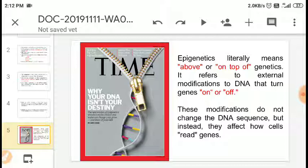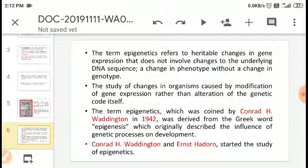The term epigenetics refers to heritable changes in gene expression that do not involve a change in the DNA sequence. Heritable changes are those that are passed from one generation to another. These changes affect gene expression and result in changes in phenotype without any change in genotype. For example, identical twins may have the same genotype but a different phenotype.